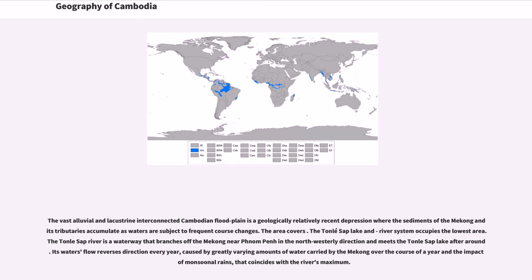The Tonle Sap Lake and river system occupies the lowest area. The Tonle Sap River is a waterway that branches off the Mekong near Phnom Penh in the northwesterly direction and meets the Tonle Sap Lake. Its waters flow reverses direction every year, caused by greatly varying amounts of water carried by the Mekong over the course of a year and the impact of monsoonal rains, that coincide with the river's maximum.